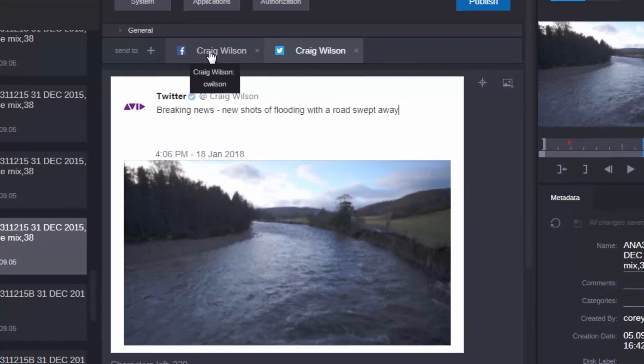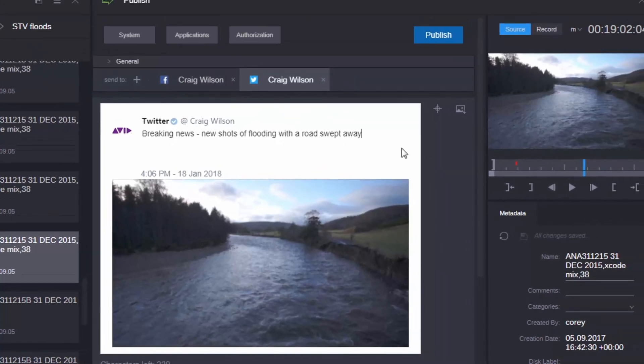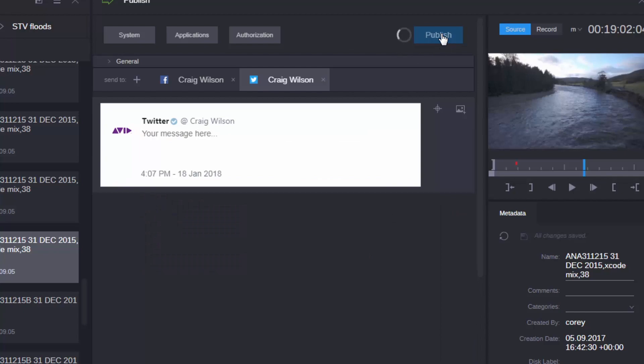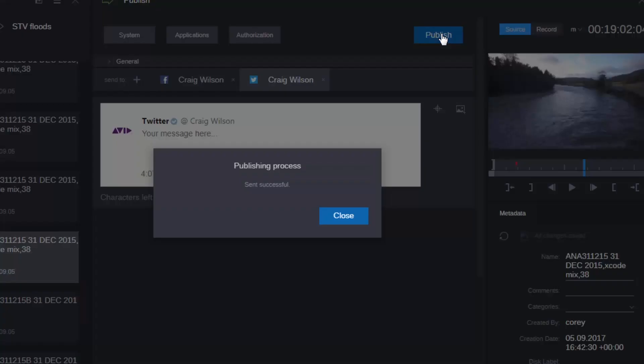Now, once I'm happy with what I've put together, then all I need to do is click on the publish button here. And you can see what happens when we finish. I get a message coming back telling me that the publishing process is finished and the send has been successful.